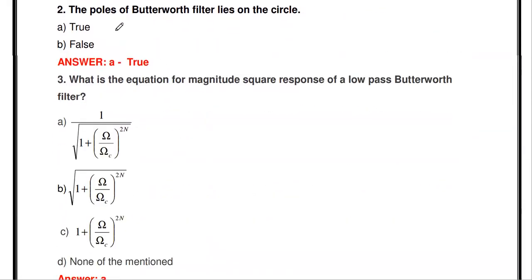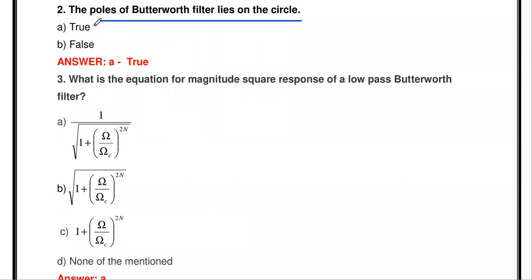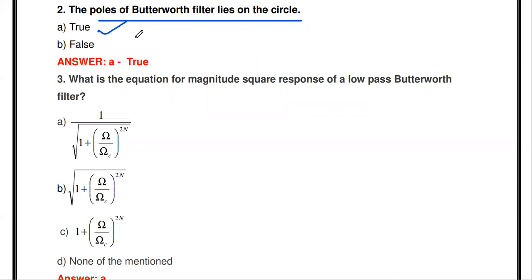The next question: the poles of a Butterworth filter lie on a circle — true or false? True. If you locate the poles of a Butterworth filter in the z-plane or s-plane, all poles are located in a circular manner.